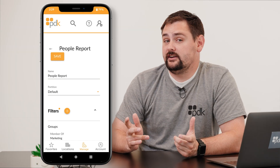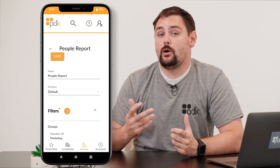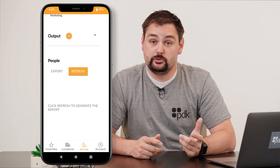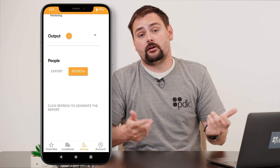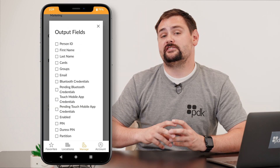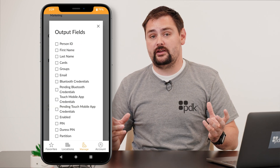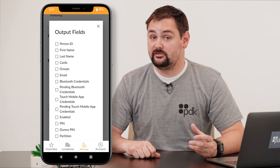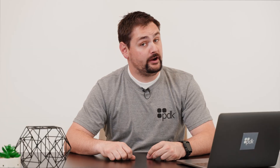Next, we need to determine exactly what we want this report to display. To do this, let's select our output. By clicking that plus button, you're going to see all sorts of different information that you can select this report to display. We're very detailed.